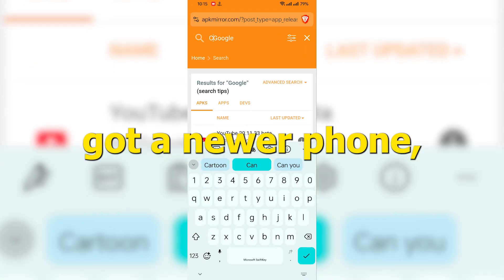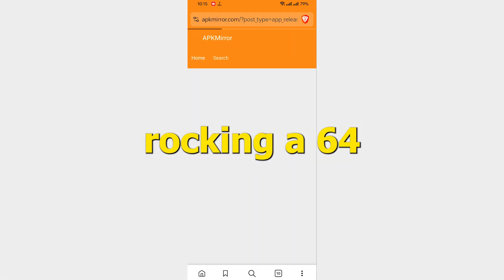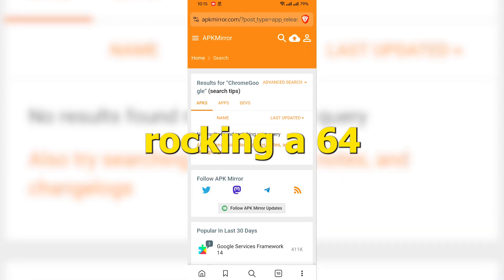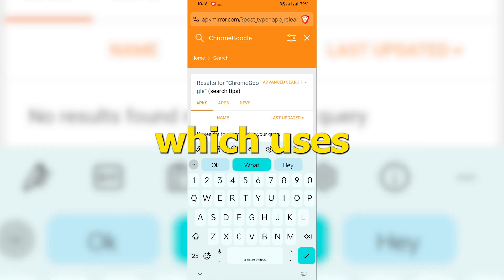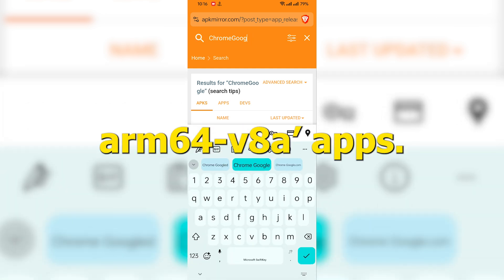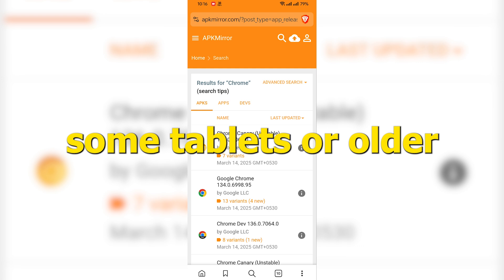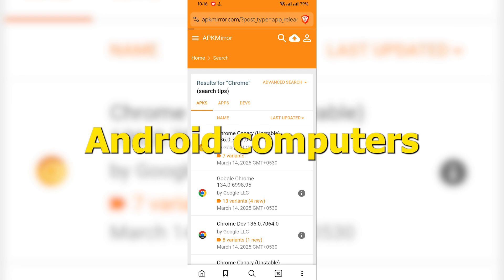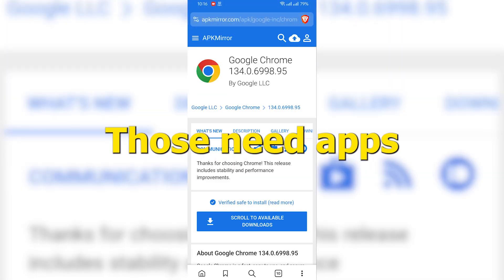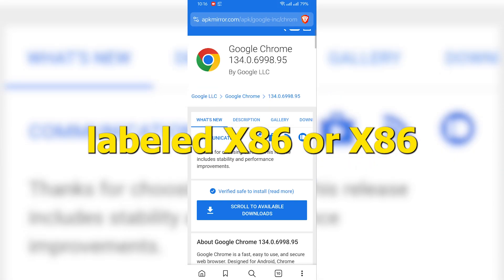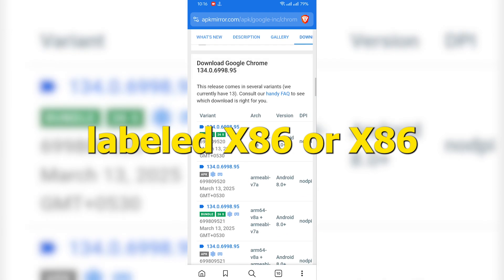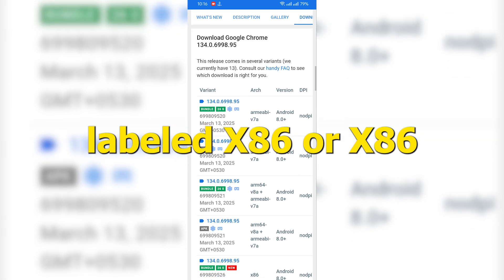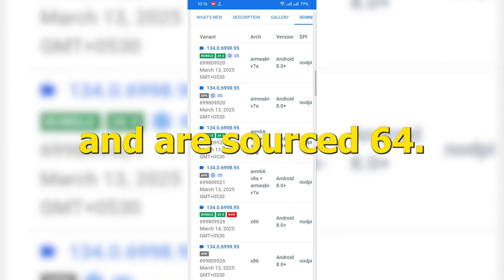But if you've got a newer phone, chances are it's rocking a 64-bit ARM processor, which uses ARM64 V8A apps. Now, there are also some tablets or older Android computers that use Intel processors. Those need apps labeled x86 or x86_64.